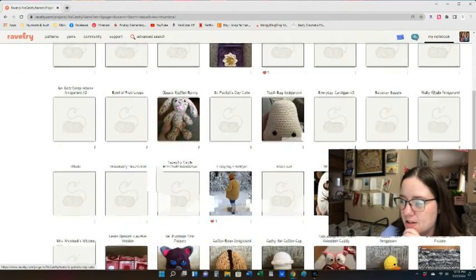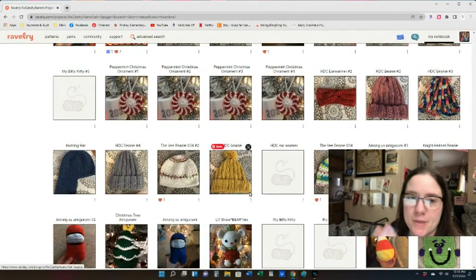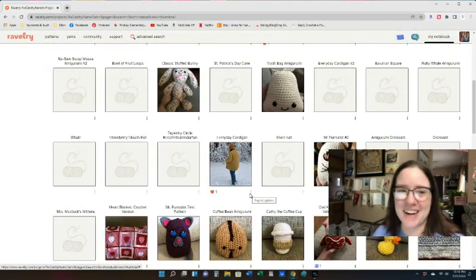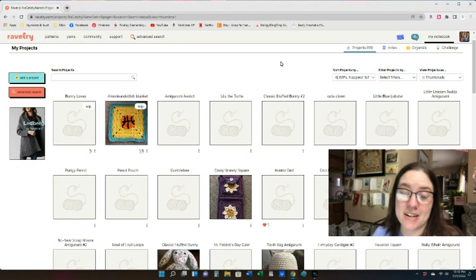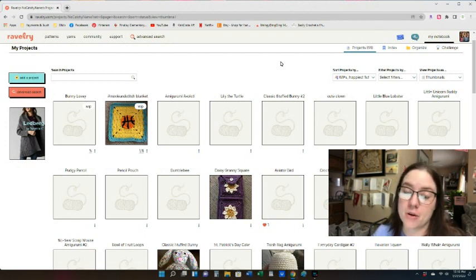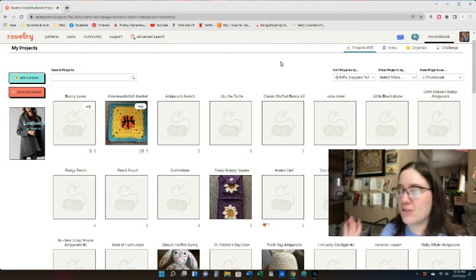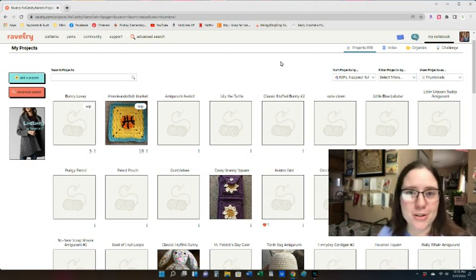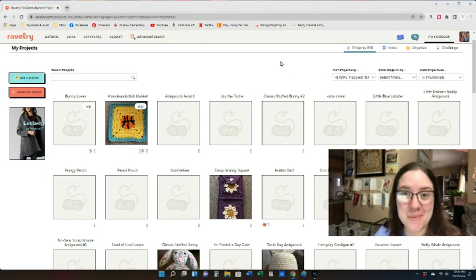I used to track my projects on Ravelry but I stopped taking pictures and logging them. Now I use pen and paper because I'd forget to update it. Anyway, over the years of using Ravelry I've learned a lot — it's a really handy tool for pattern searching once you learn the little tricks. So here you go, Chris, I hope that helped. If you have another question let me know. I'll see you guys in another video, bye!